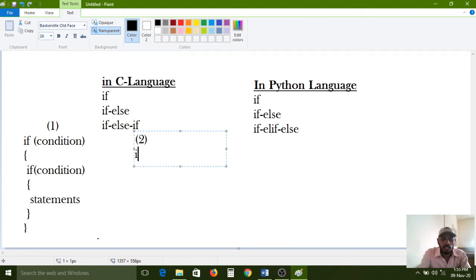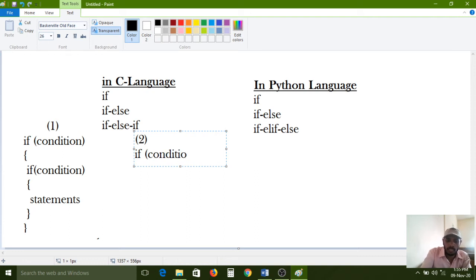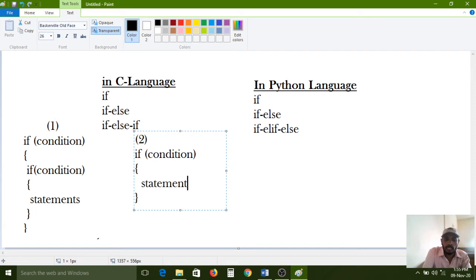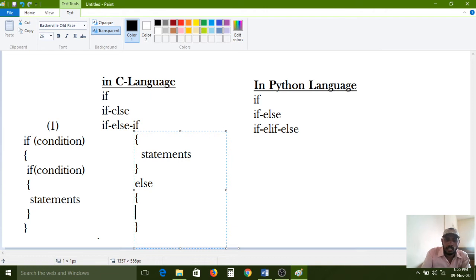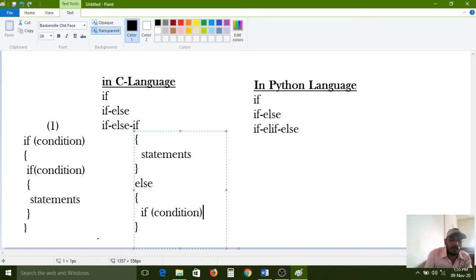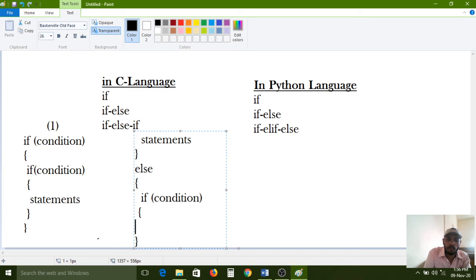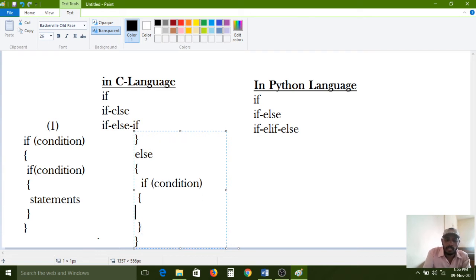Second combination: if condition with colon, then statements inside. Then else block with colon. Inside the else block we can also declare a nested if condition — that combination is also useful. You can happily use it, no problem.